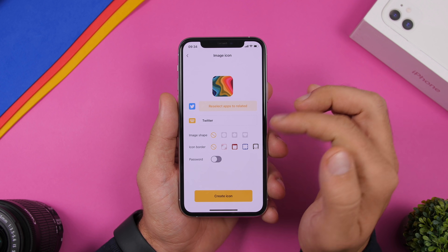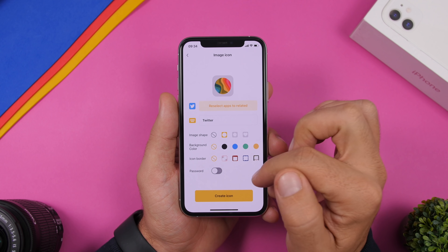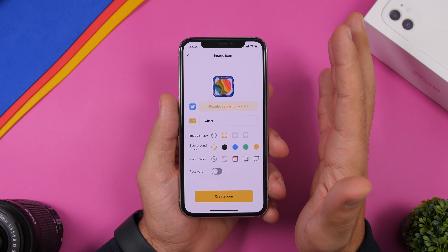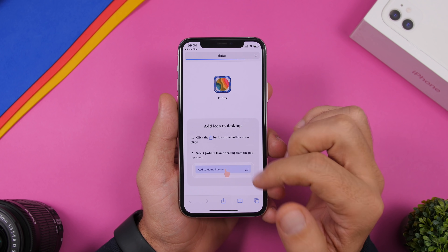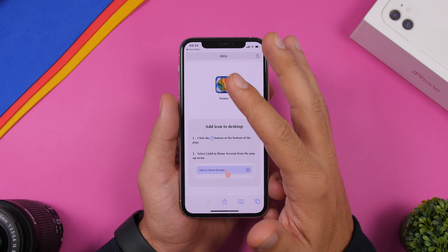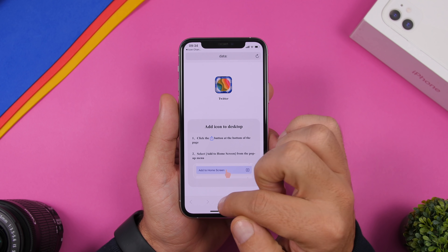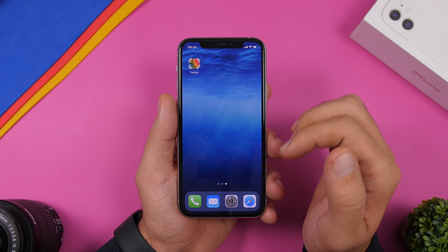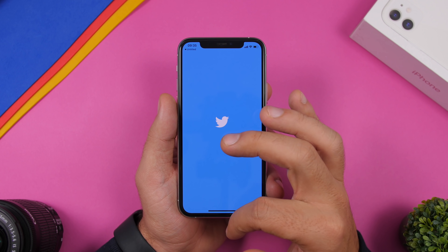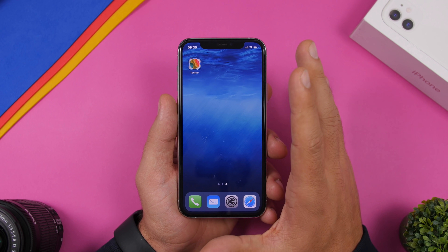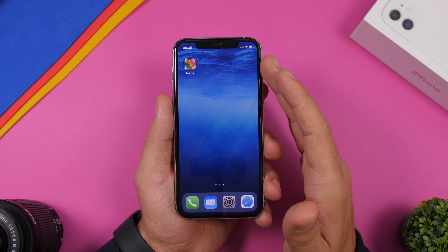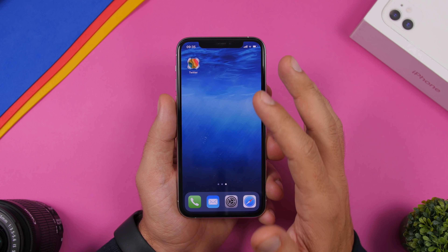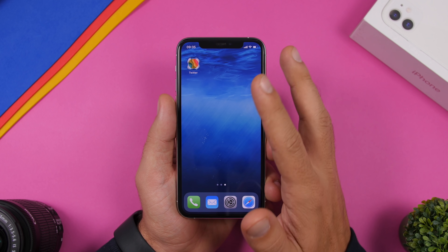Let's use Twitter as an example — you have options to add different icon shapes and borders around the icon. Once done, tap 'Create Icon,' which takes you to a website where you can add this icon to the home screen. Just tap the share button and tap to add it as a home screen shortcut. This is way easier than using the Shortcuts app to create any custom icon for the home screen of your iOS 14 device.